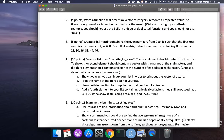Problem three: create a six-by-four matrix containing even numbers from 2 to 48 such that the first row contains 2, 4, 6 — counting by twos. From that matrix, extract a sub-matrix containing the numbers 28, 30, 36, 38 — a funky series from the middle of it. Let's go ahead and create the matrix first.